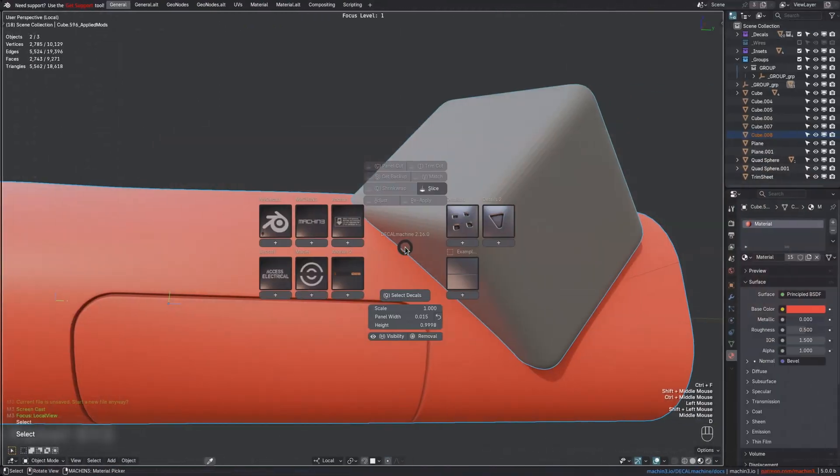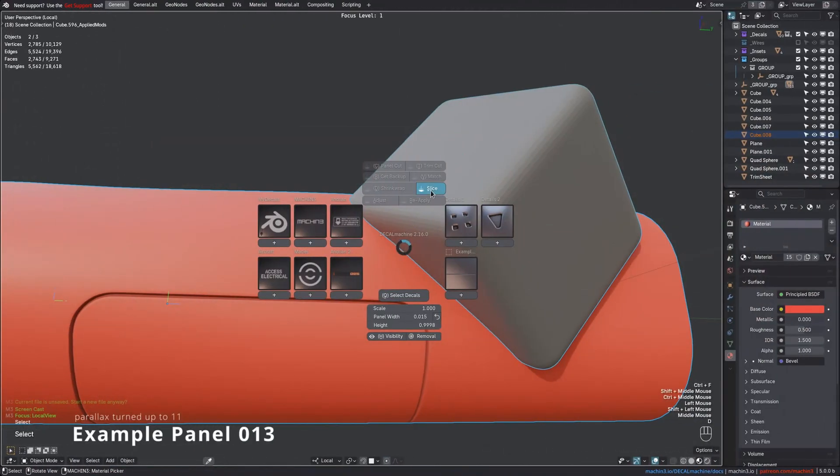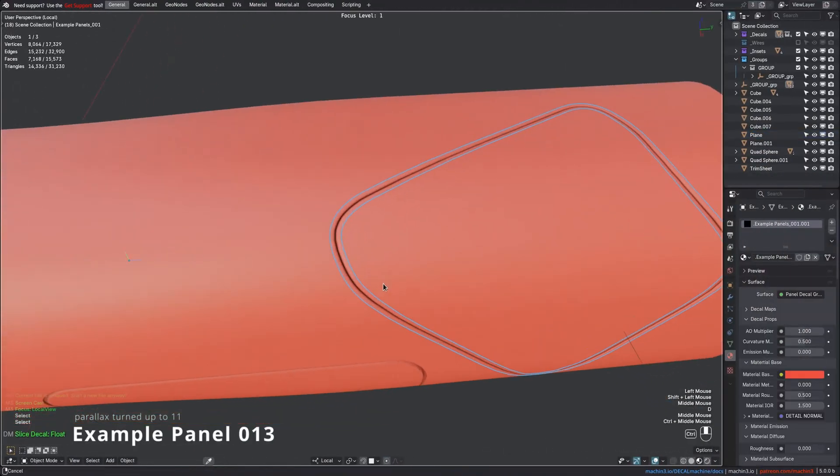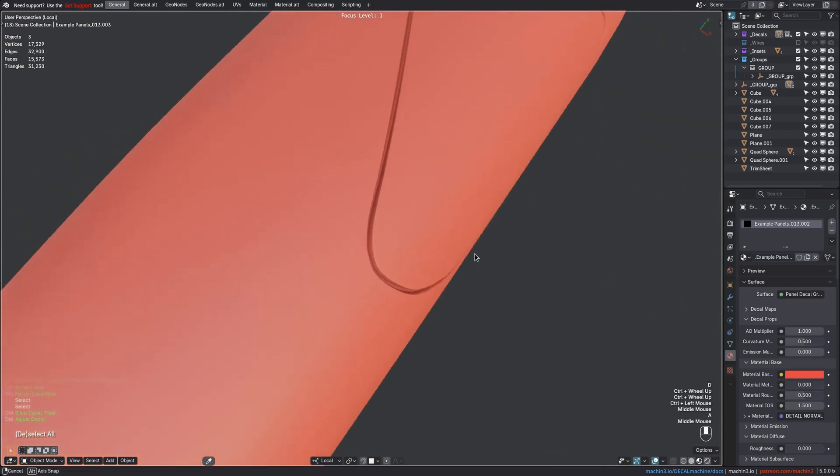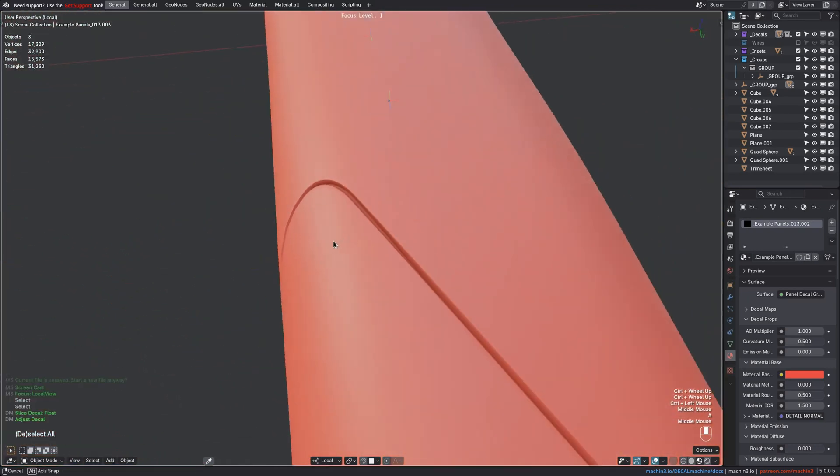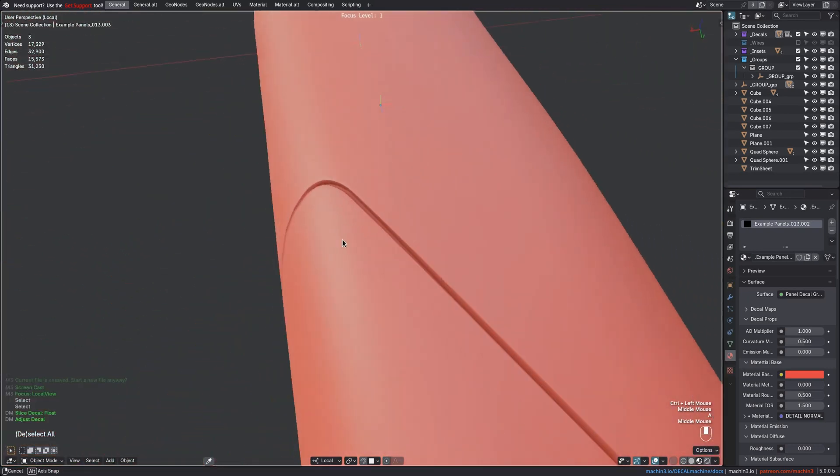The Example Panel 13's parallax amount has been increased considerably, creating these beautifully deep convincing splits now.